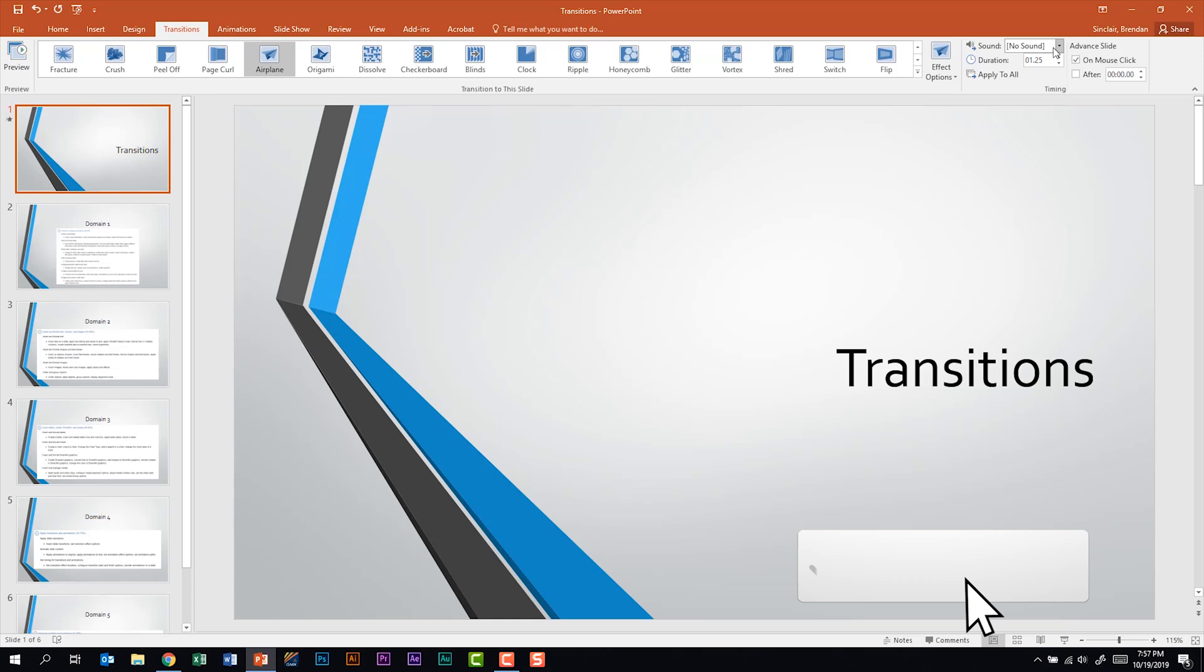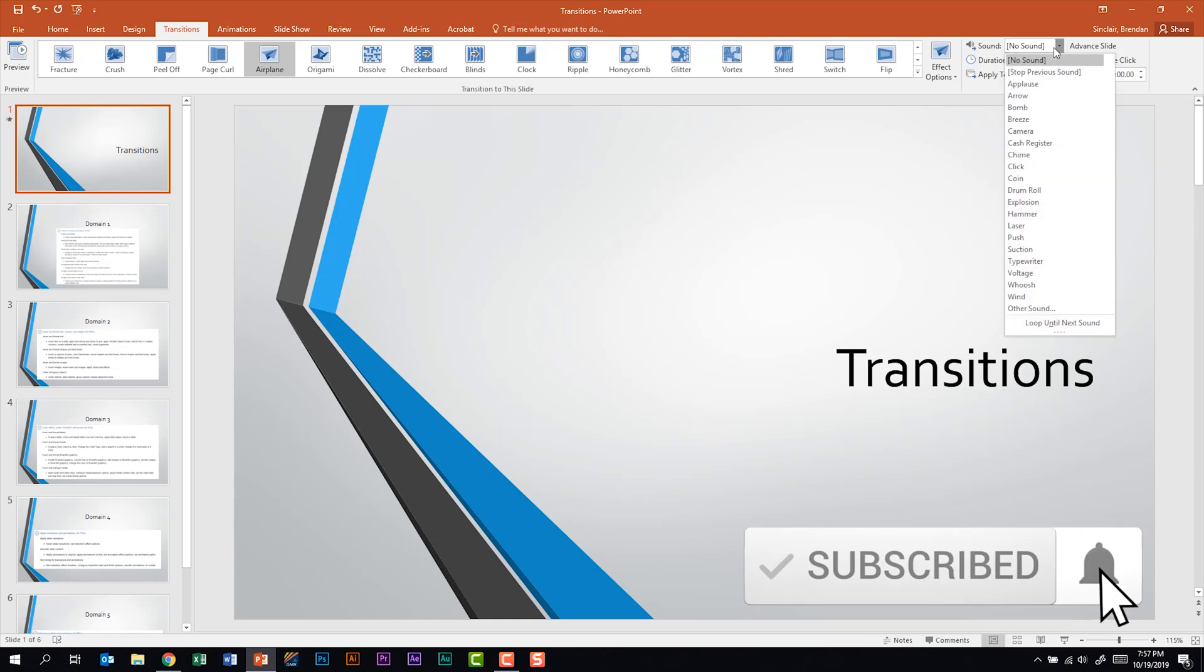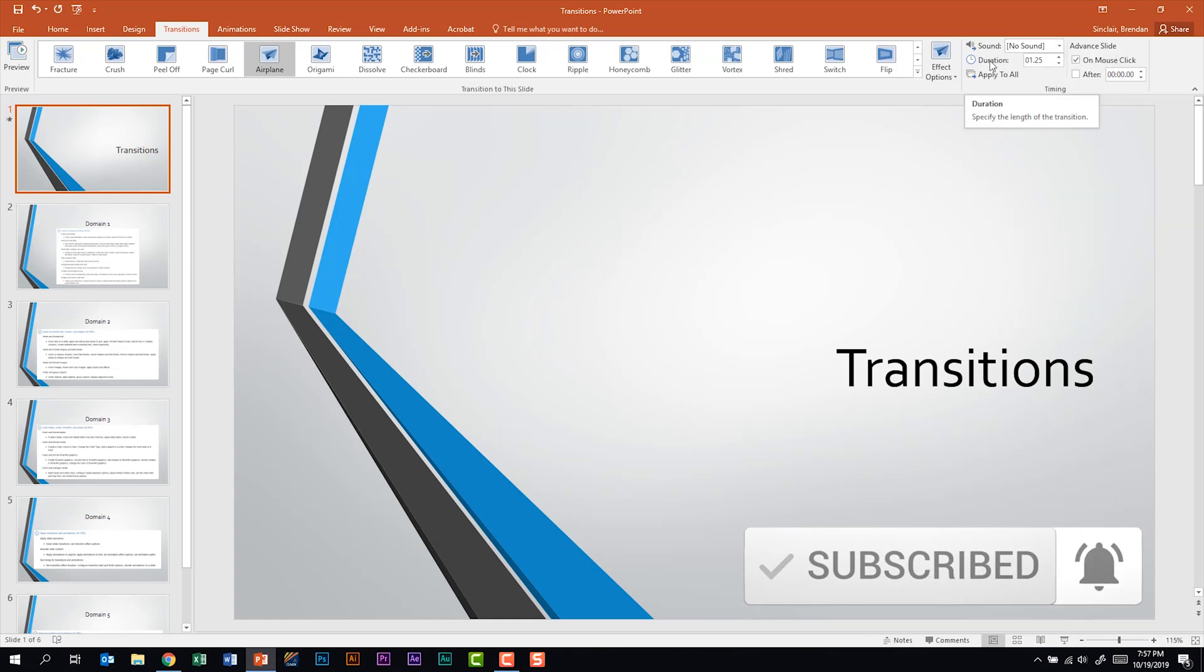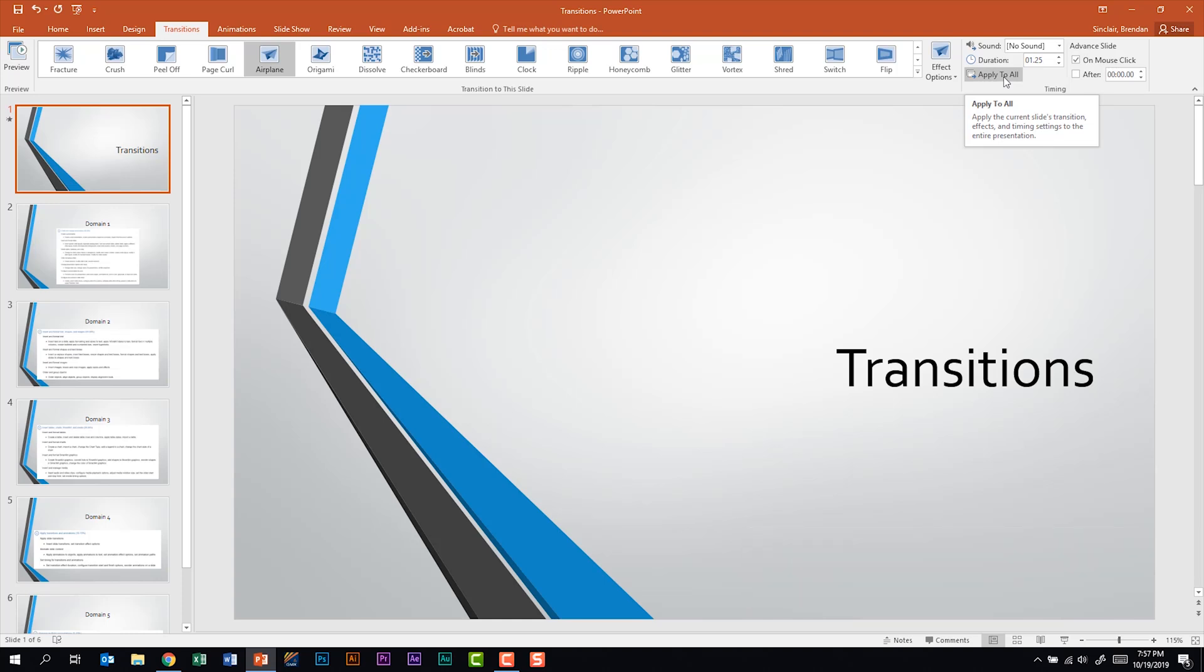Some other things that you should note is you can apply a sound. You can change the duration of the transition. If I click apply to all that transition has now been applied to all of the slides within the presentation and the settings that we have here are also carried over to those.